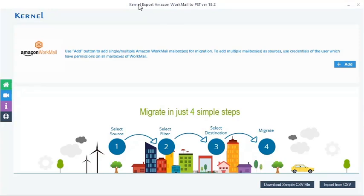Kernel Export Amazon Workmail to PST has a neat and user-friendly interface. Every step is smartly organized for flawless migration of Workmail mailboxes to Outlook PST file. The tool allows the migration in four simple steps.